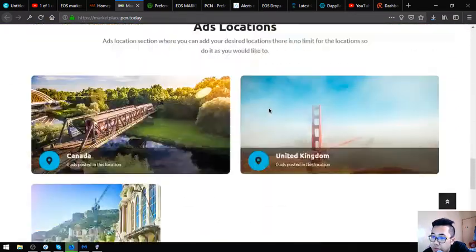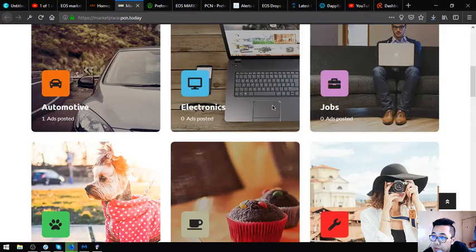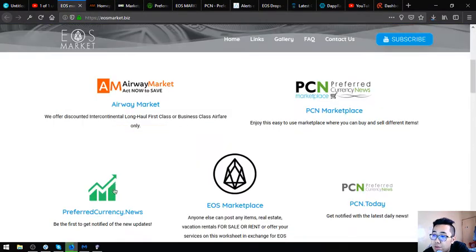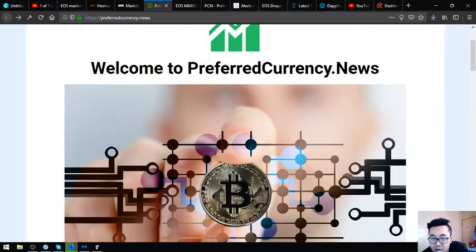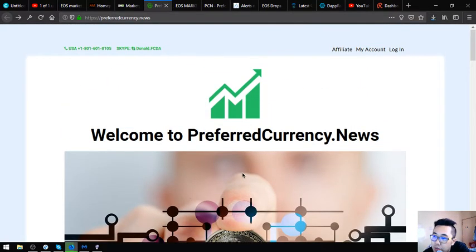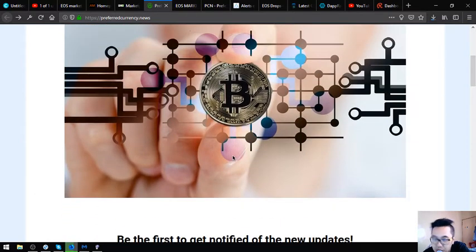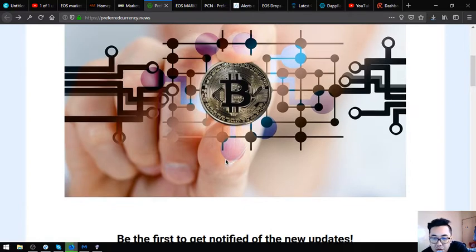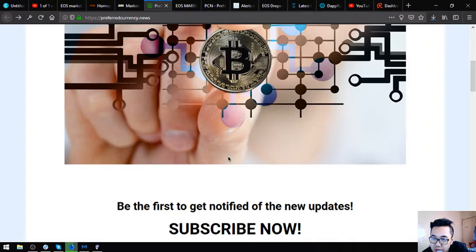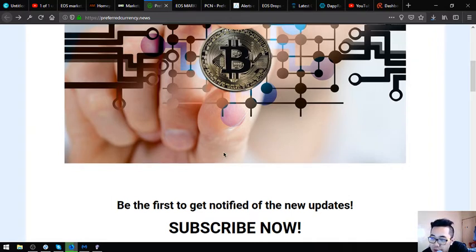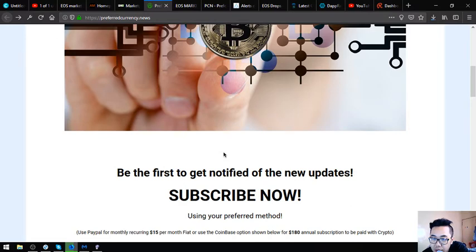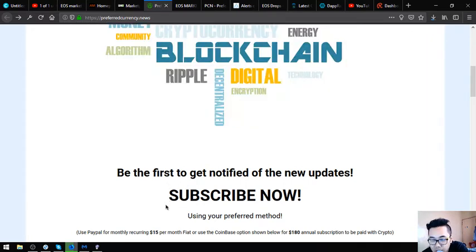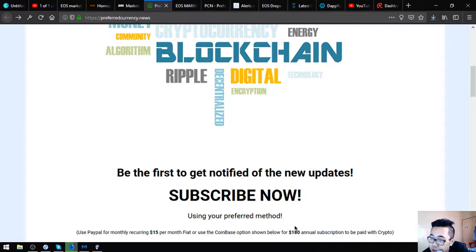The next website is also found in usemarket.biz which is Preferred Currency newsletter. This website is also very very important because as you can see this will notify you of the latest updates in regard to cryptocurrency and the latest tips and the latest crypto bets and the best cryptocurrencies of the day that is brought to you by their publisher which is Donald the Guru. To be part of this, all you have to do is just subscribe for 15 dollars a month or 180 dollars a year.